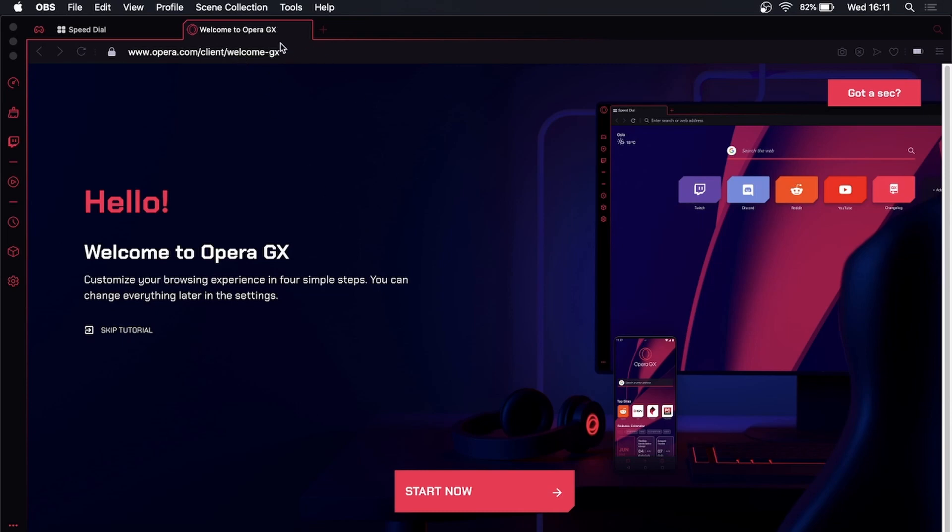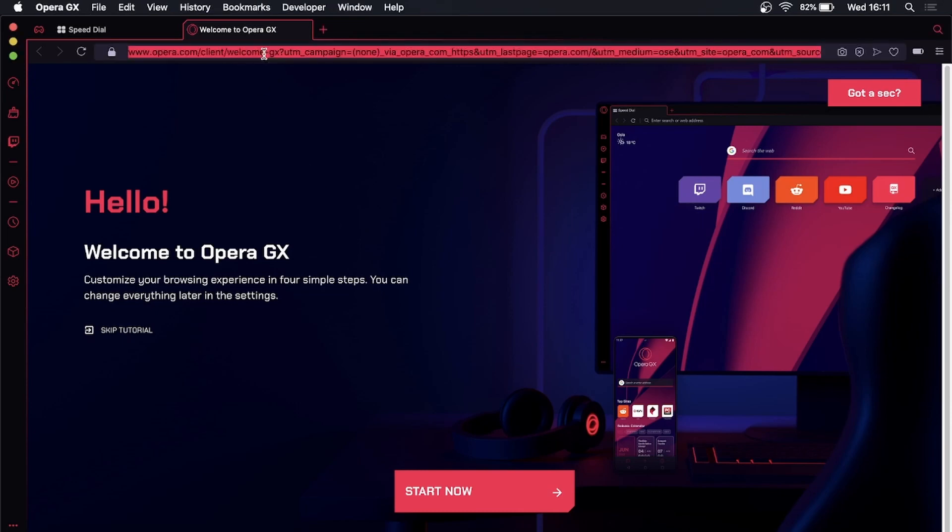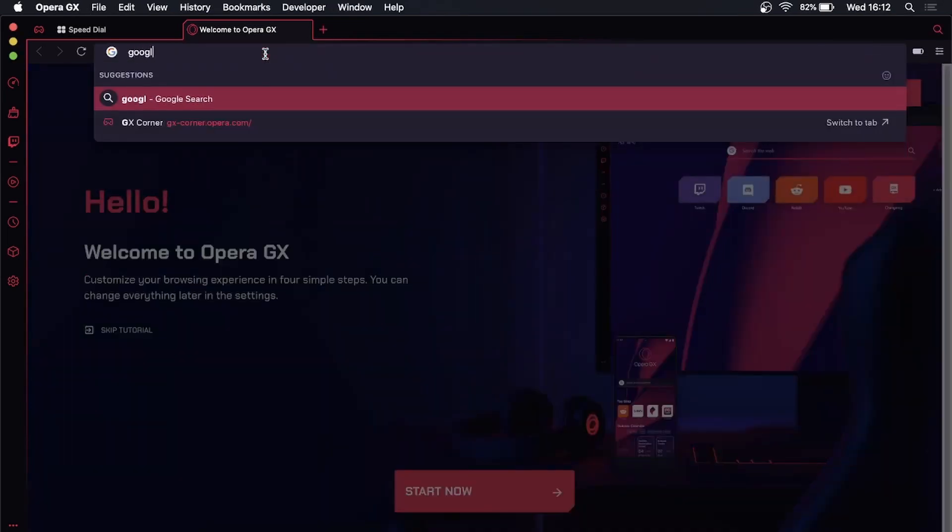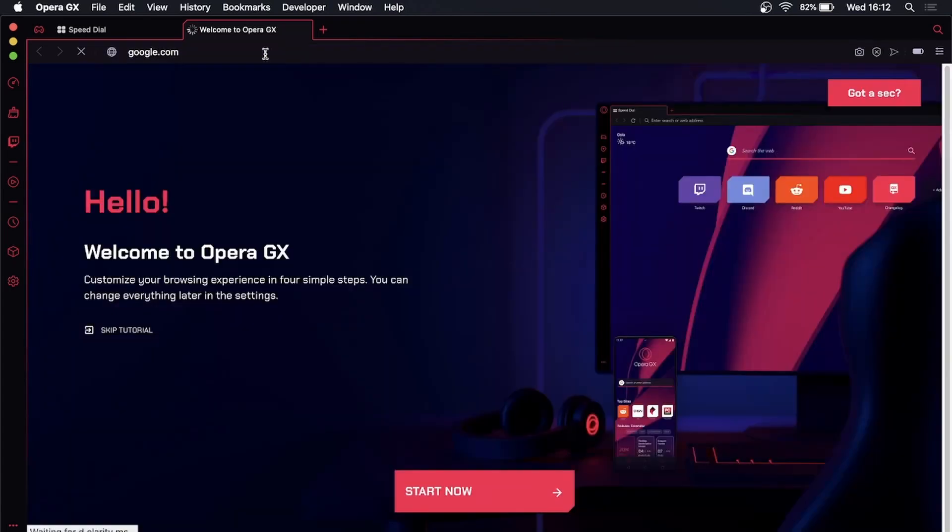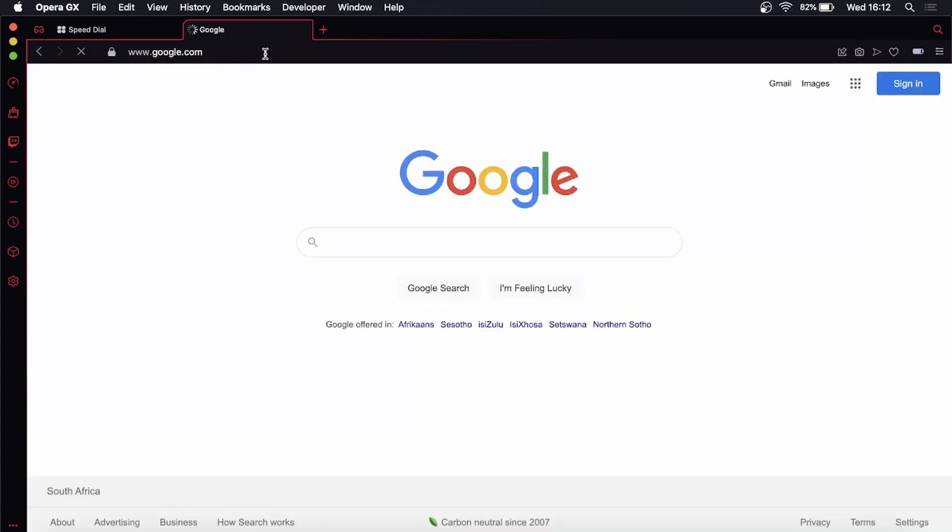Now you can begin using the Opera GX browser. If I go to google.com, you can see it works totally fine. I can search for YouTube...